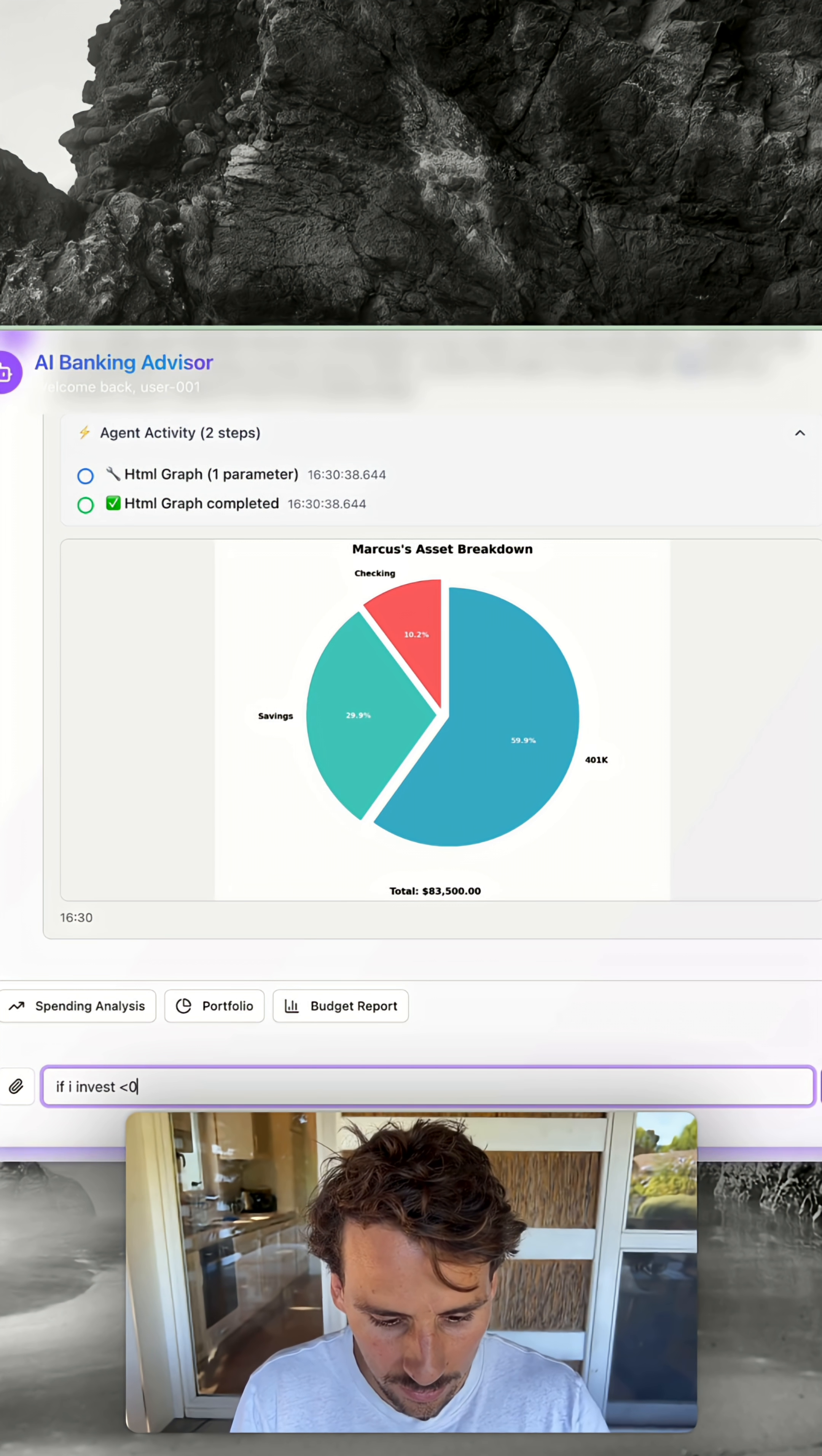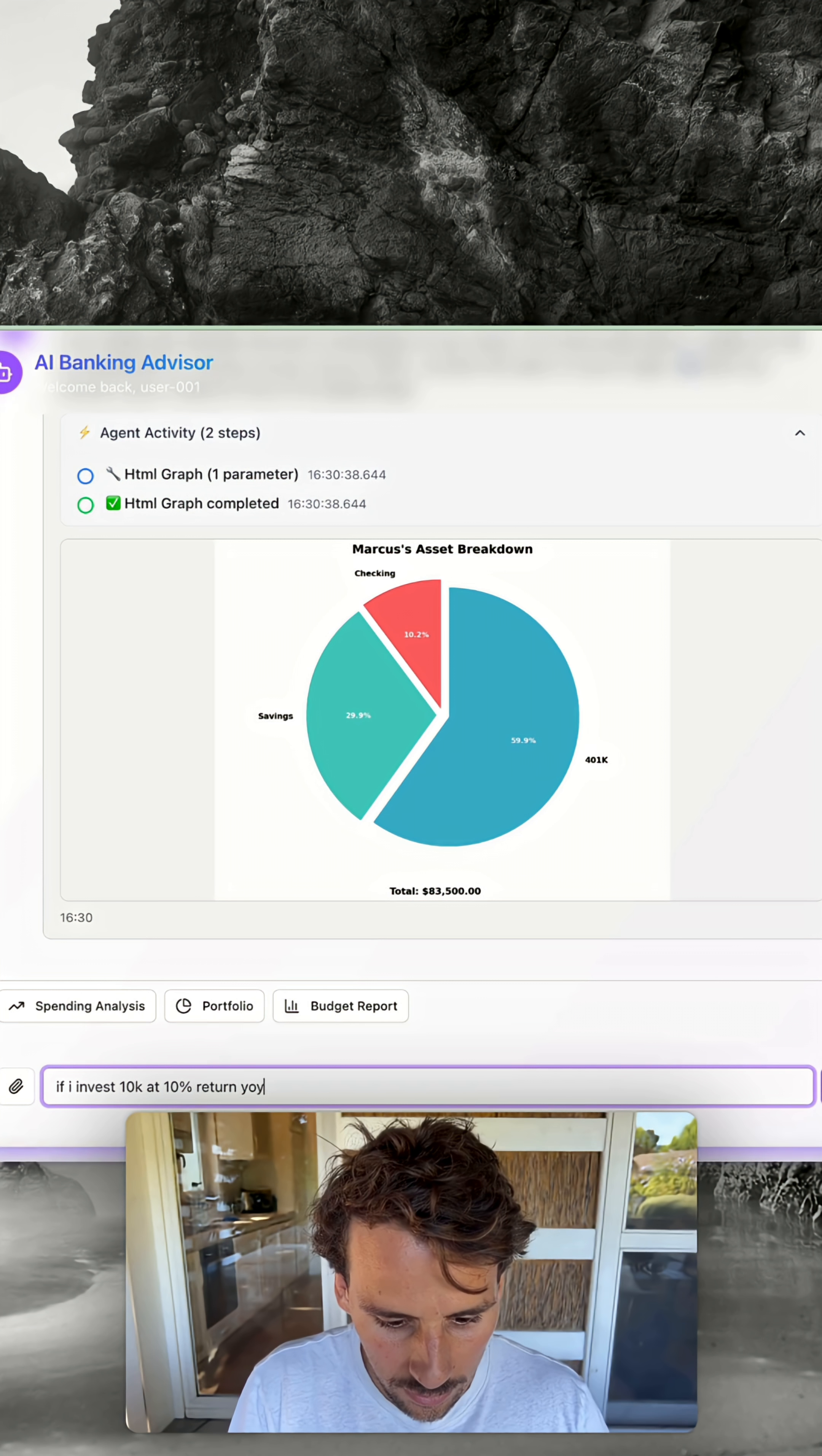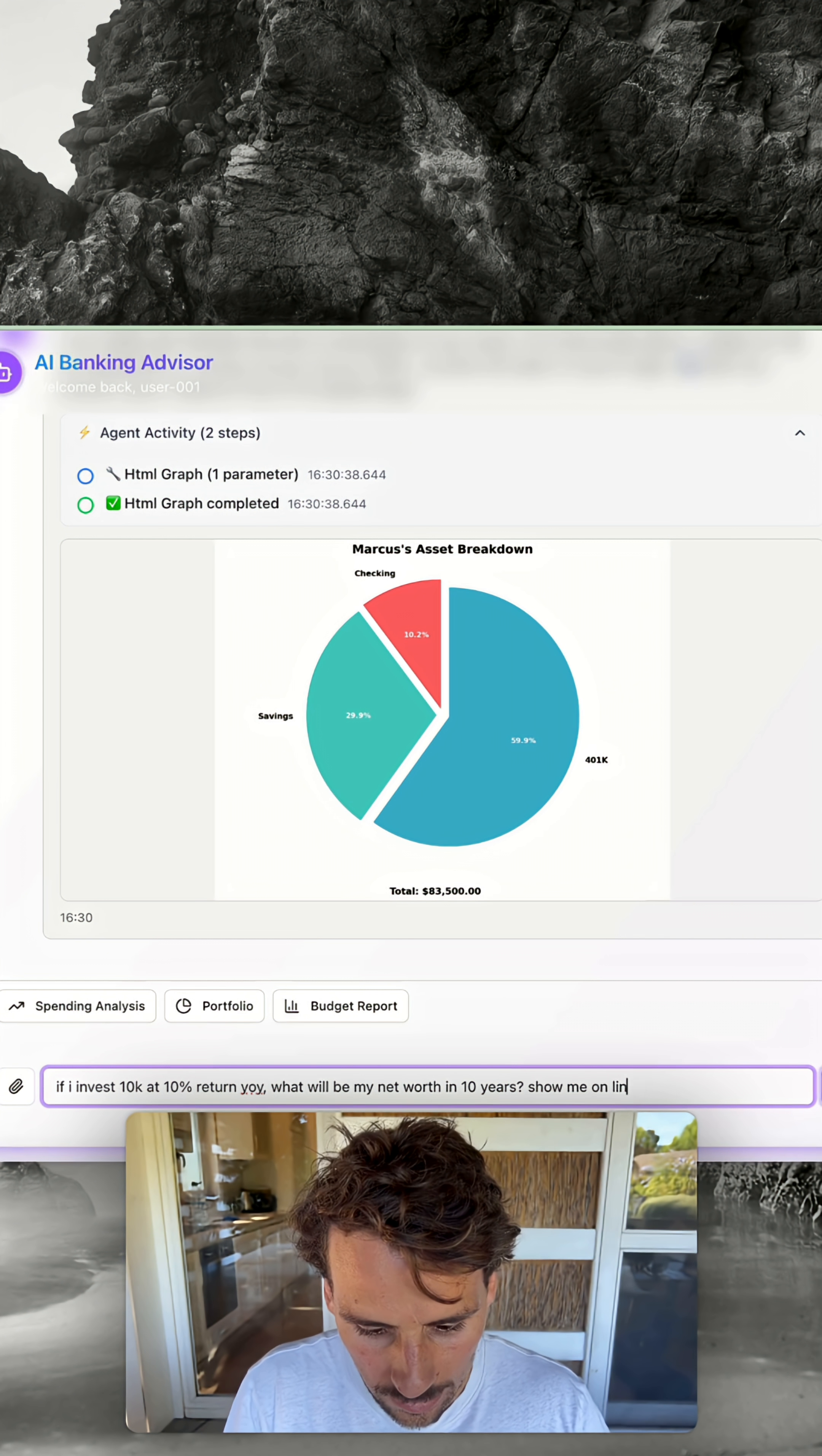If I invest 10k at 10% return here, what will be my net worth in 10 years? Show me a line chart.